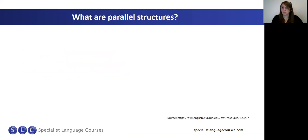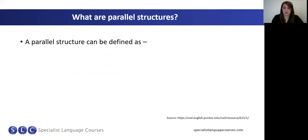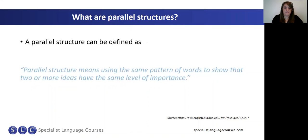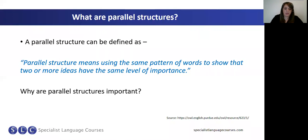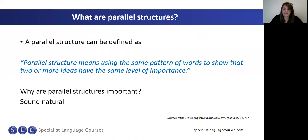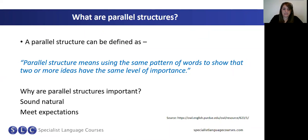So first of all, what are parallel structures? A parallel structure can be defined as using the same pattern of words to show that two or more ideas have the same level of importance. Parallel structures are important in your writing and speaking because they sound natural. If your final example follows a different grammatical pattern, it can sound unnatural or difficult for the reader. As a reader or examiner, it meets our expectations — examiners look for patterns in your writing, expecting to see the same structure repeated in order to add cohesion.